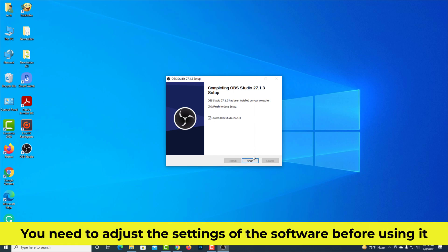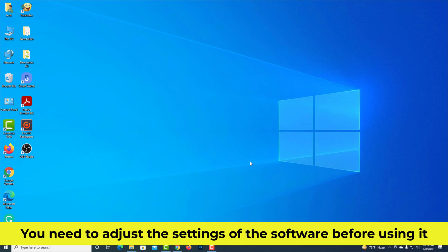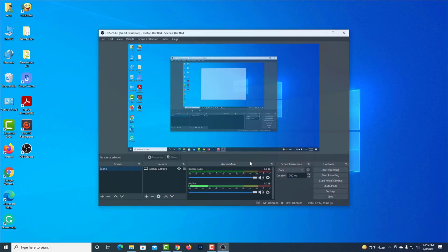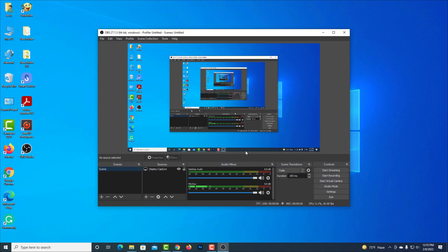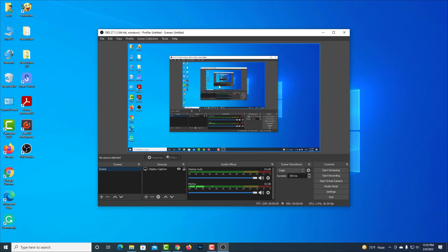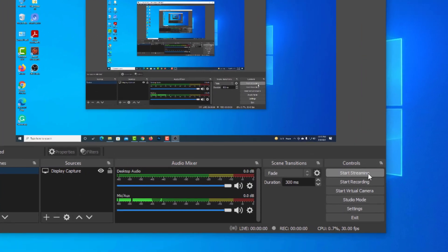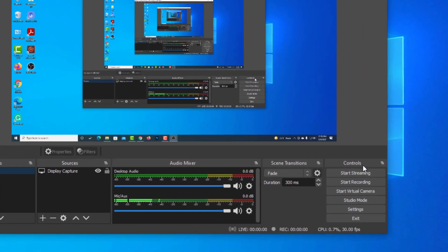You need to adjust the settings of the software before using it. This is the software interface. Go to settings before using this software.